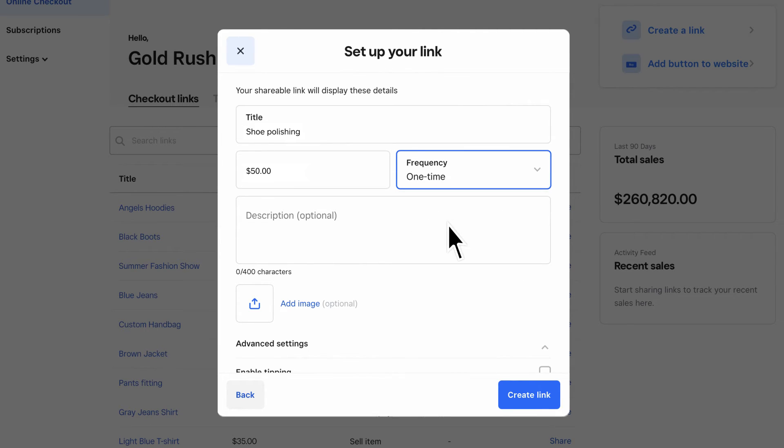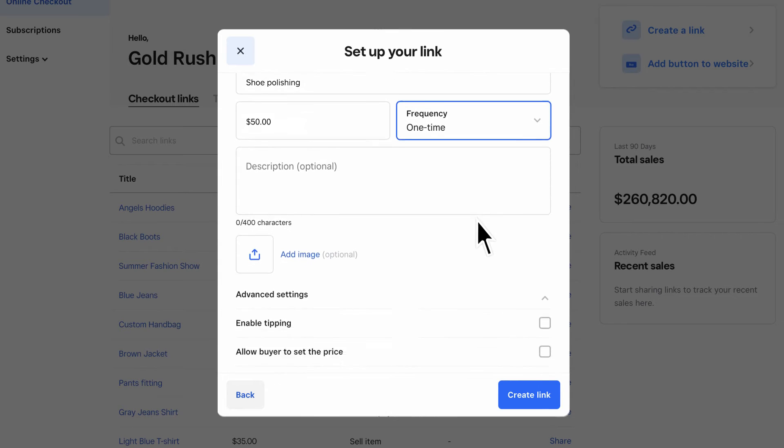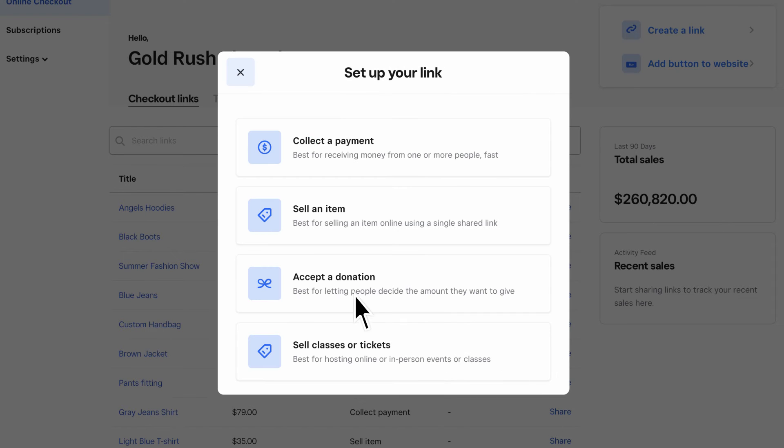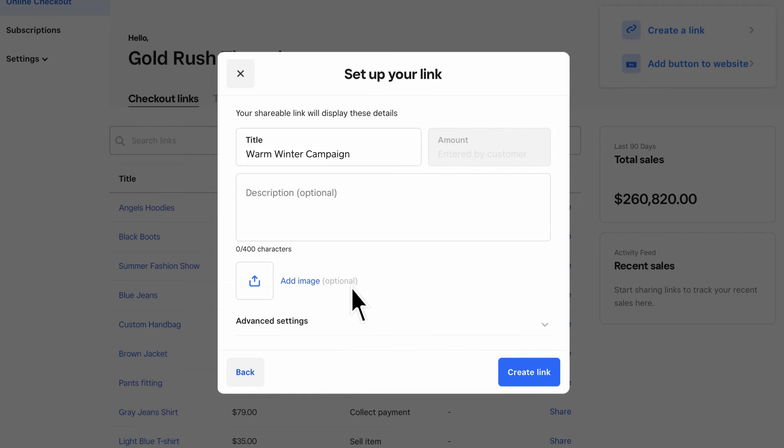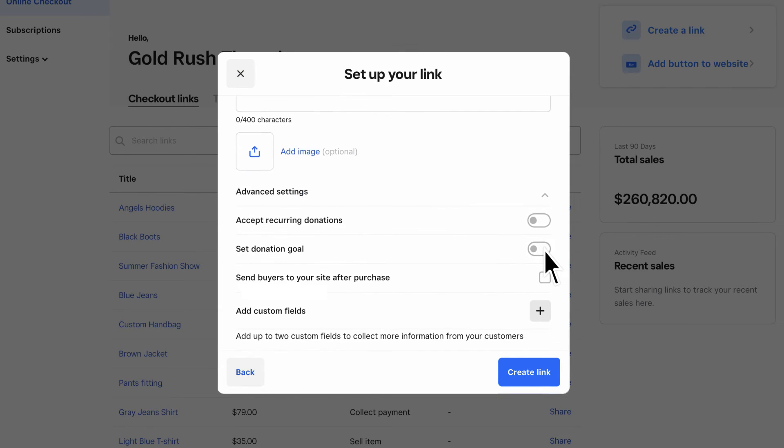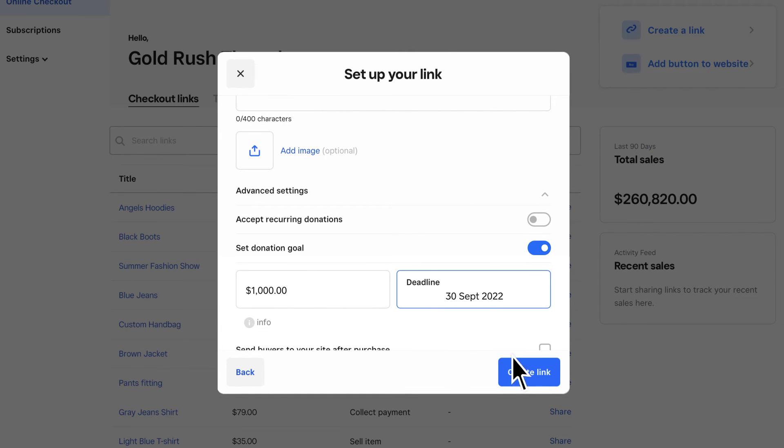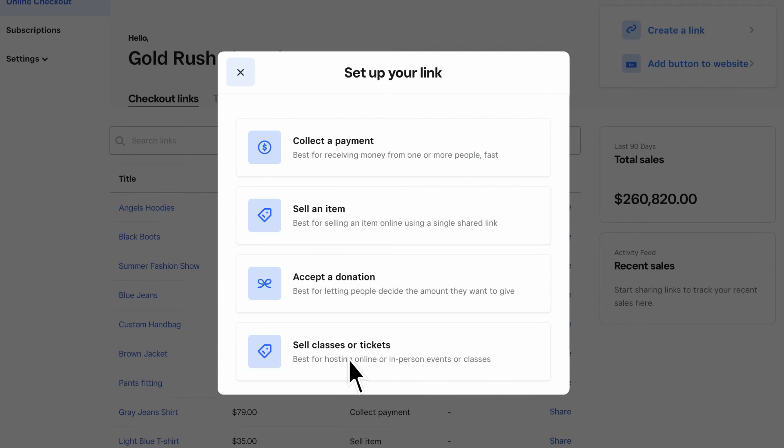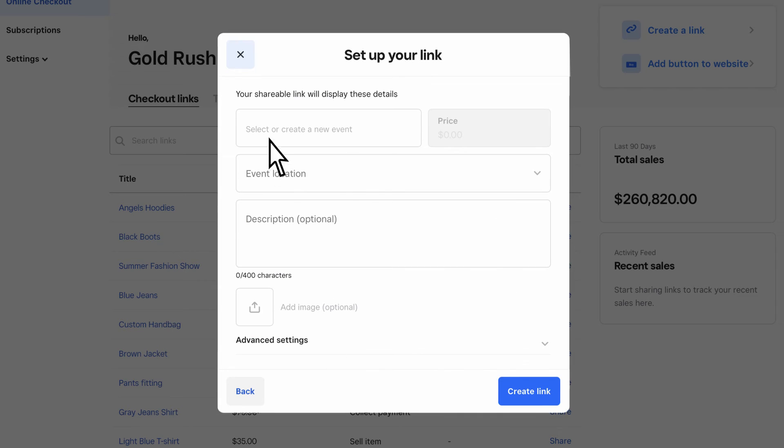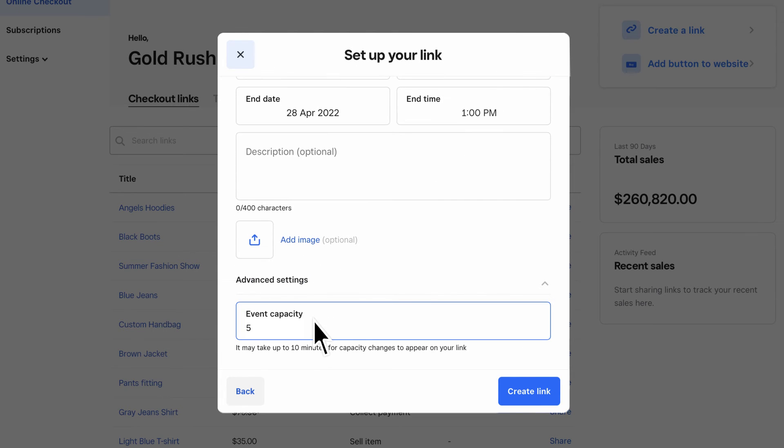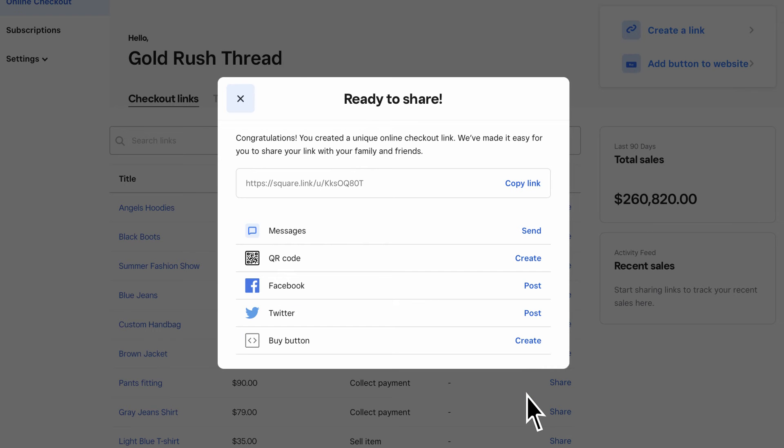You can also configure custom settings for each link type, like enable tipping, add custom form fields, set a donation goal, or even set your event capacity. When you're all set, click Create Link or Create button.